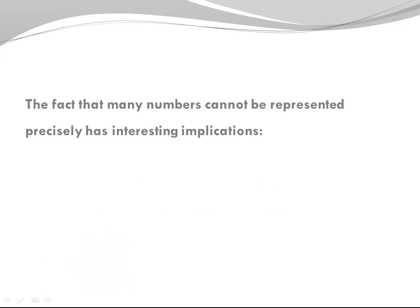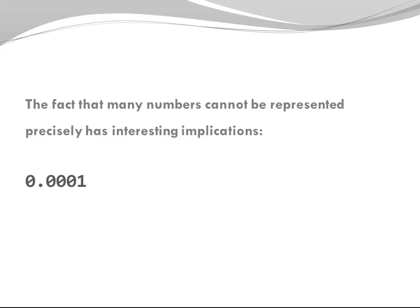The fact that many numbers cannot be represented precisely has interesting implications. Imagine a very small number. Smaller than that. Smaller. Smaller. Much smaller. You get the idea.